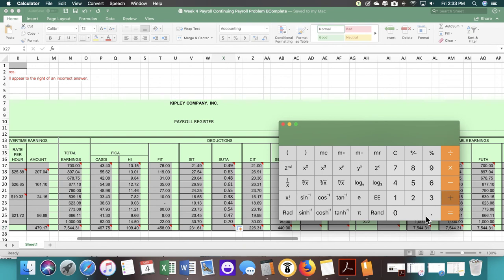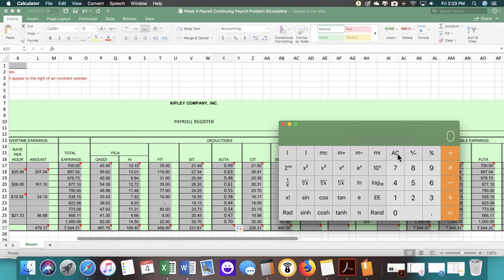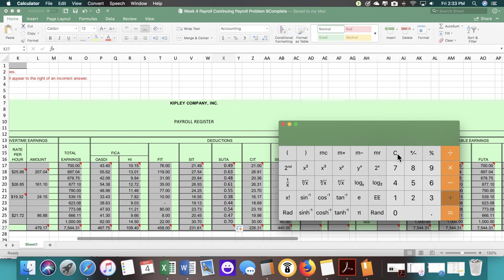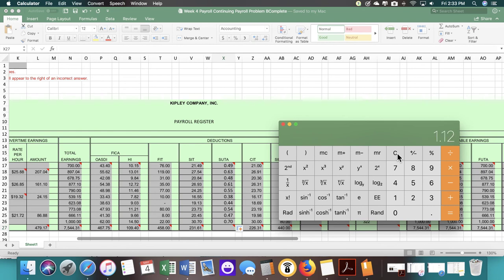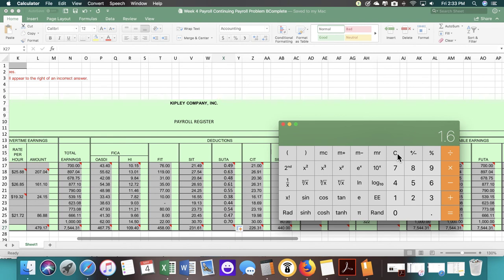It will not give you the correct answer if you leave the formulas in the cells, because it takes into account the additional items past the two decimal places that you see. If your answer has three or four decimal places, it is not going to work right.